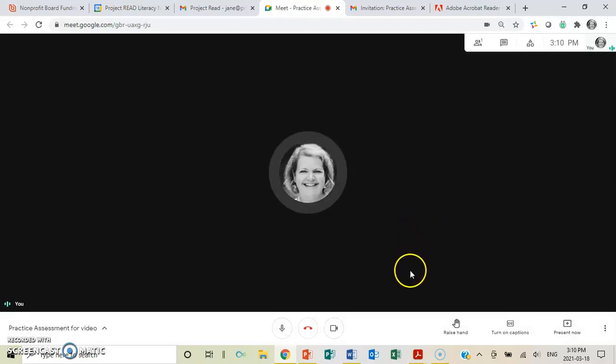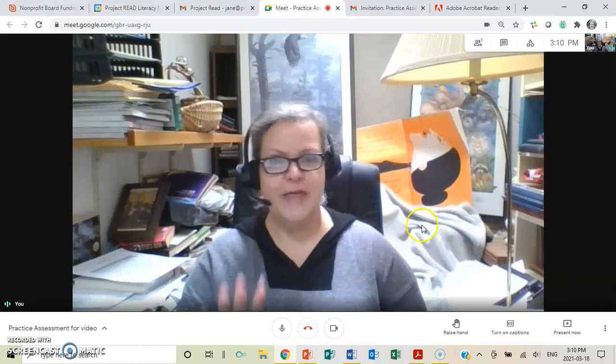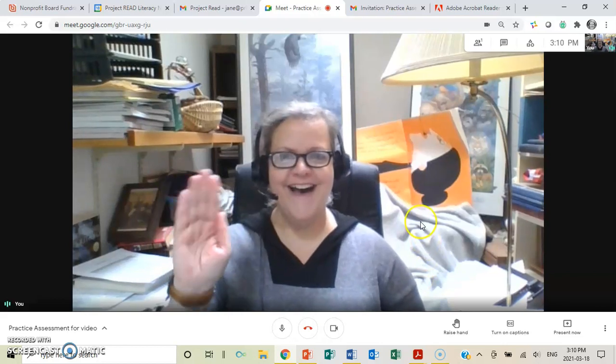And just because my computer is going a little slow, it will take a moment for it to catch up to me being on here. So, there I am again. Hi.